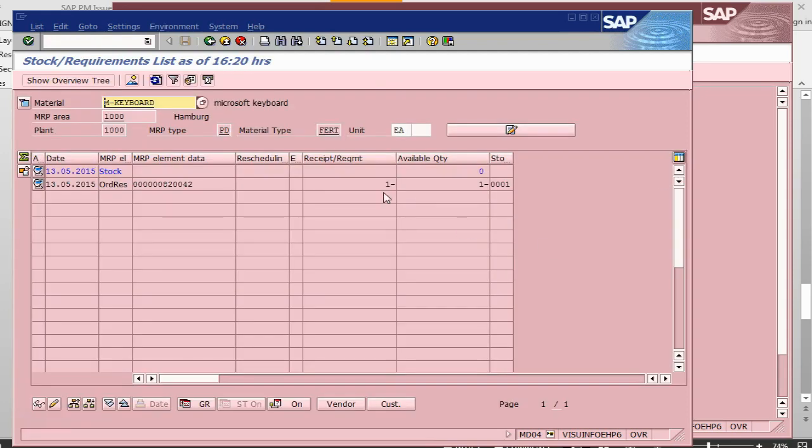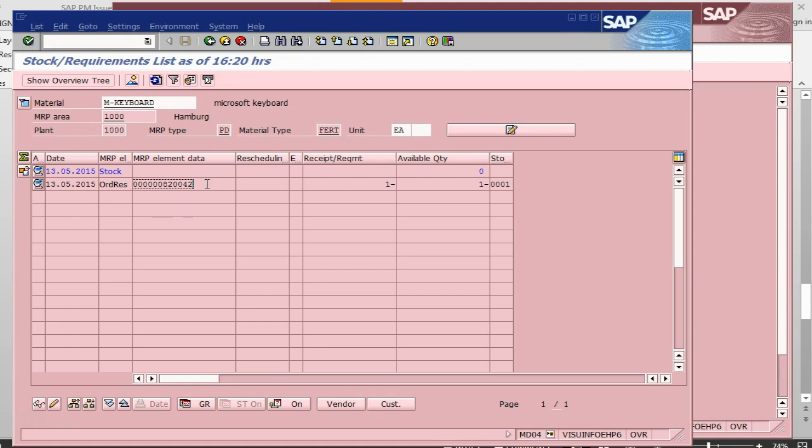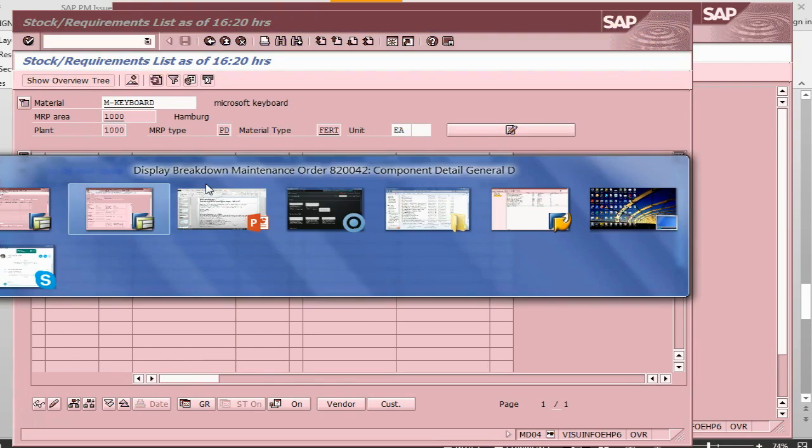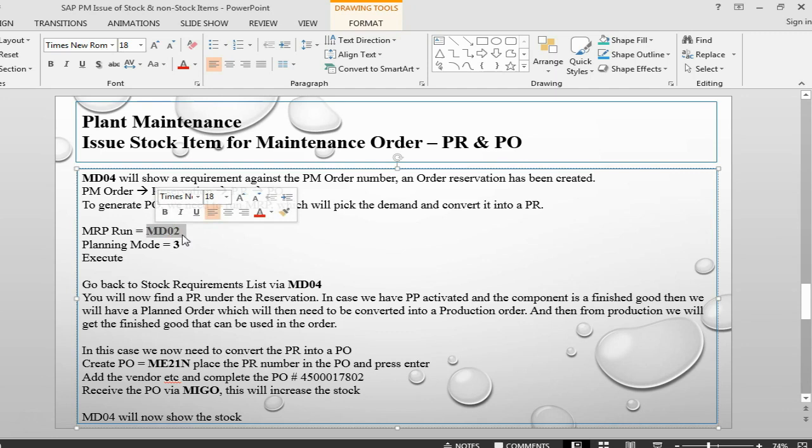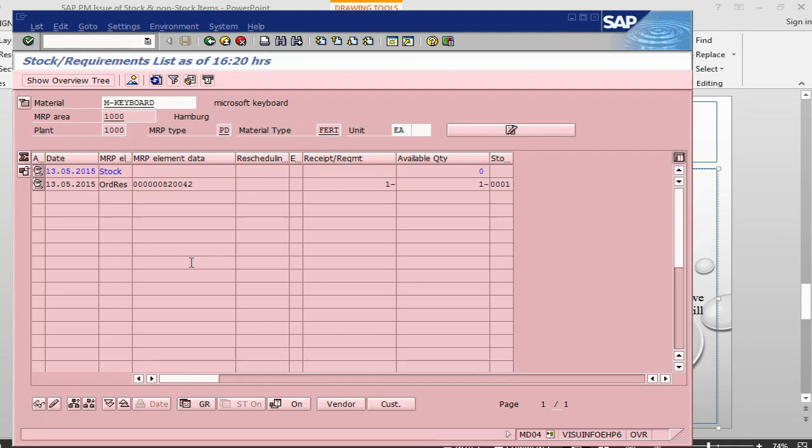In MD04, what we can see here is that available quantity is zero. We have a requirement of order reservation. So, what we need to do is, we need to convert the order reservation. Then from the order reservation, we need to create a requisition. The process to create a requisition is, we need to run MRP. The transaction to run MRP is MD02. So, let's go into MD02.